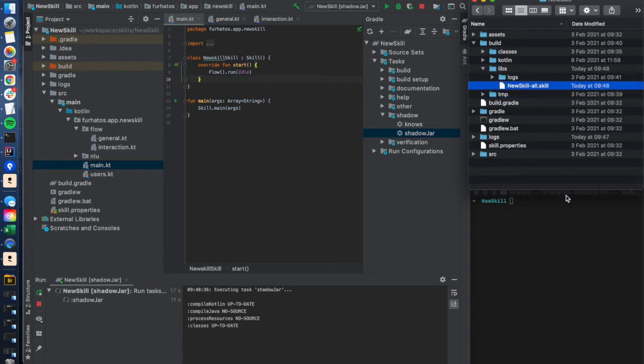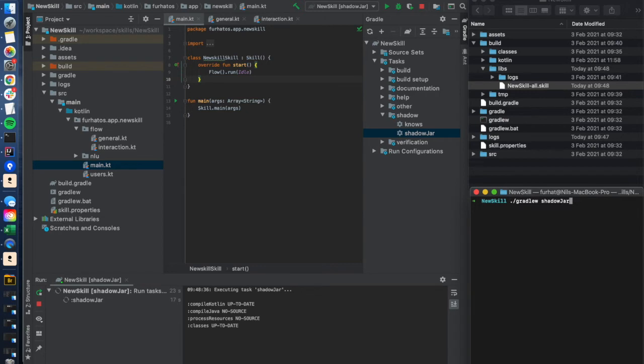You can also do this from the command line by simply sending the command shadow yard from gradle.